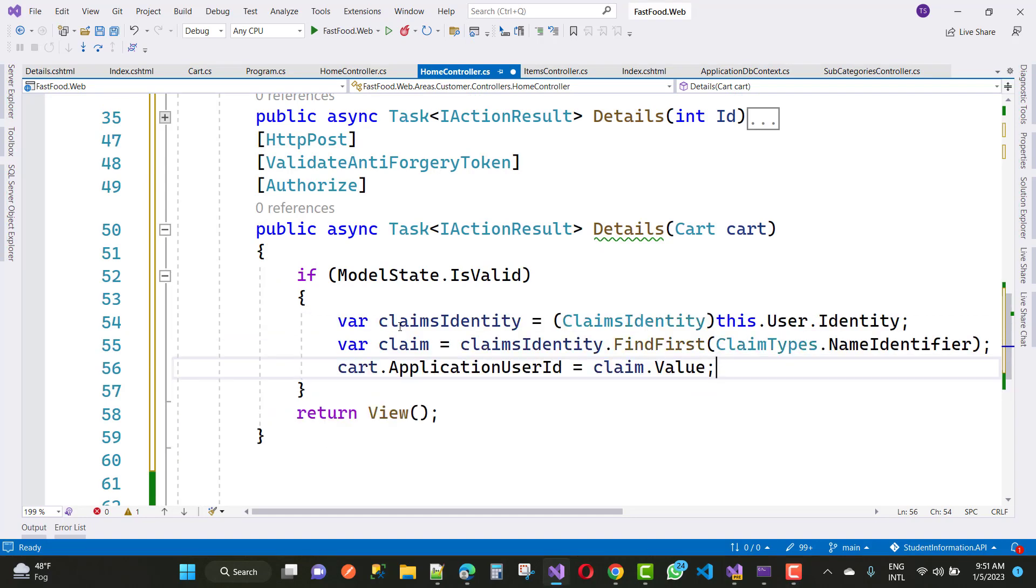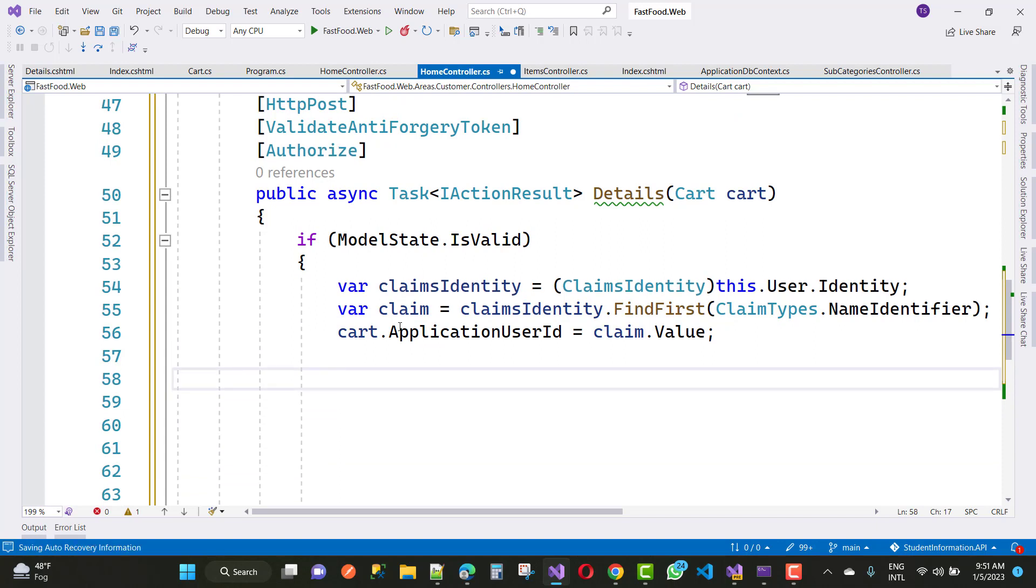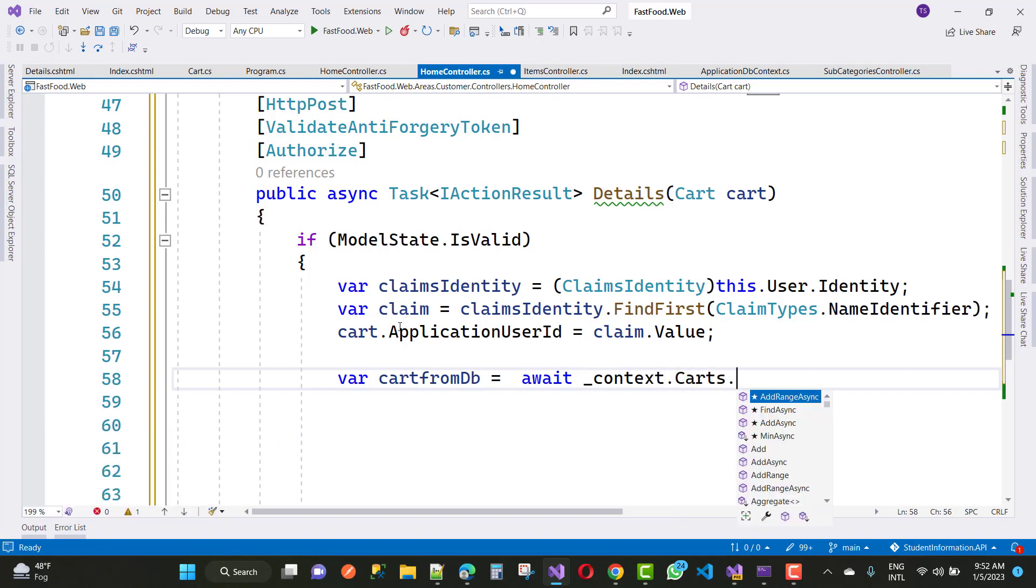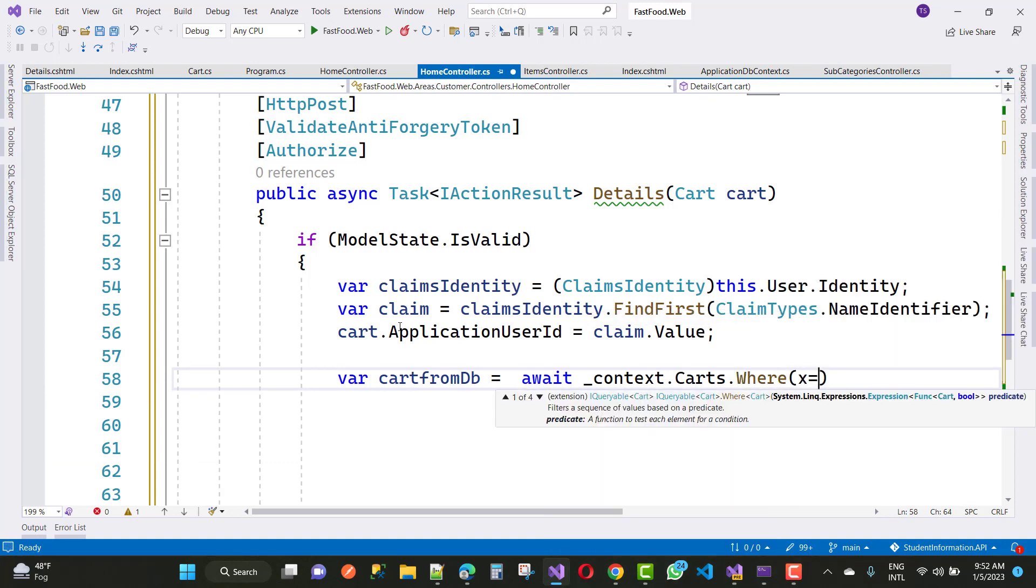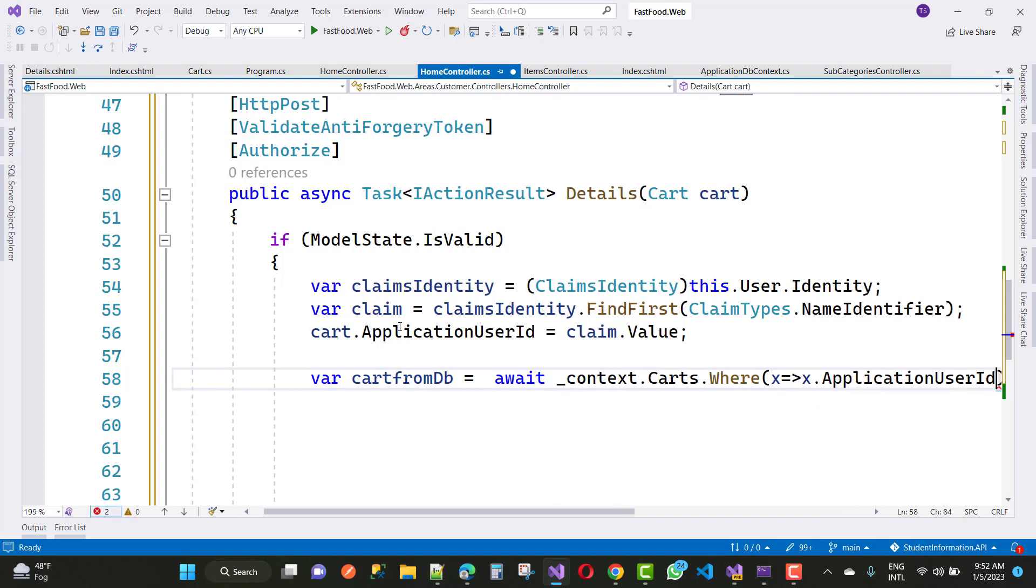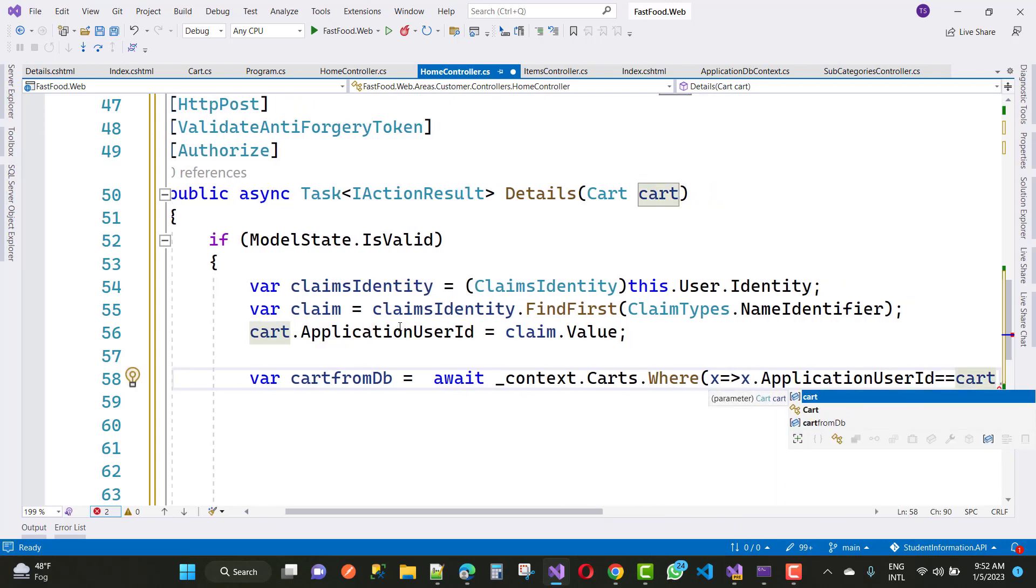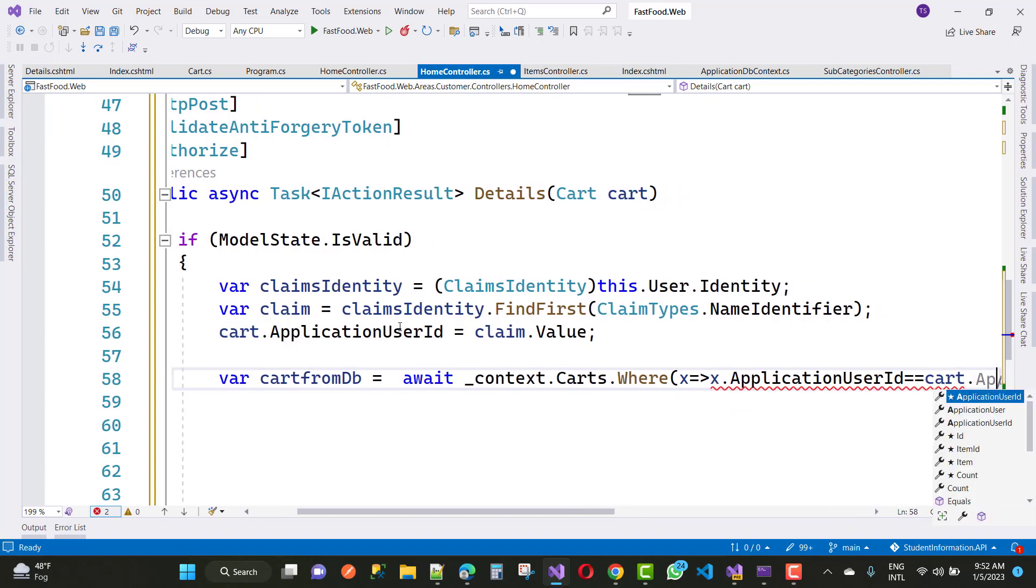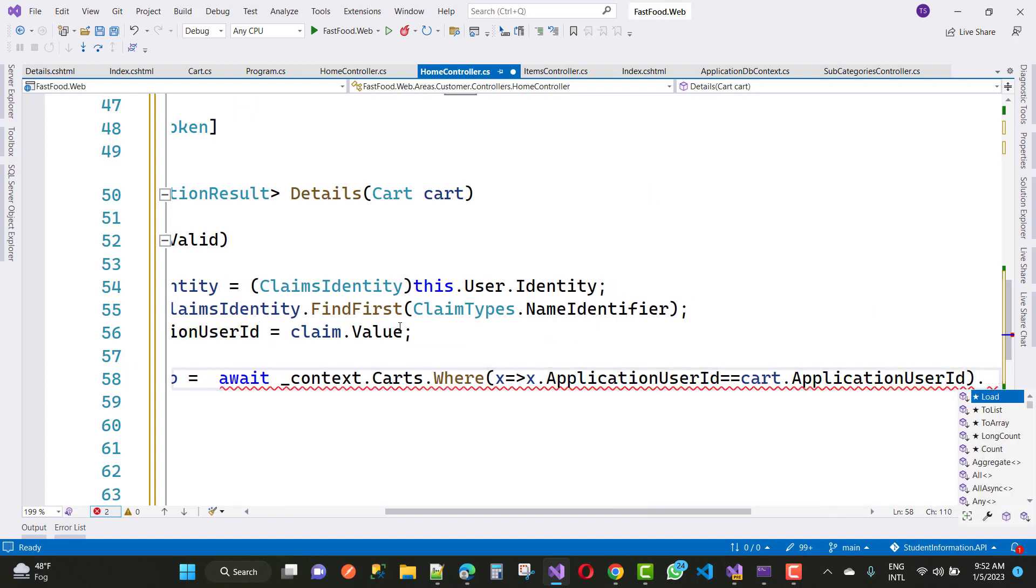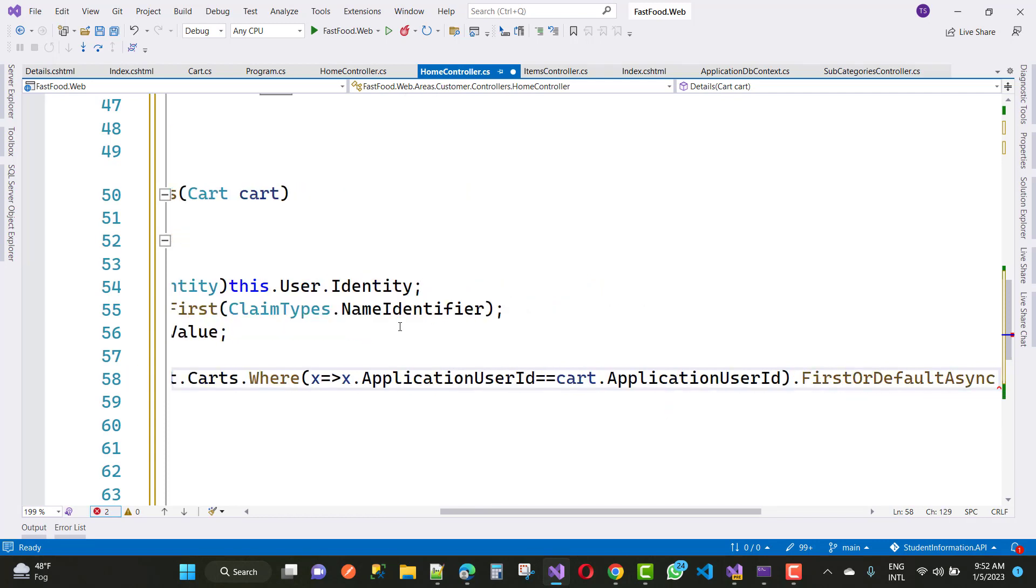Then first of all get the application user ID by claims identity. Claims identity, this dot user dot identity, and claims identity dot find first claims type dot names identifier. By using the claims dot value you can just get the application user ID. If you have application user ID, then you will find the cart detail related to your application user. Context dot cart dot where x tends to application user ID. First is dot first dot default async.